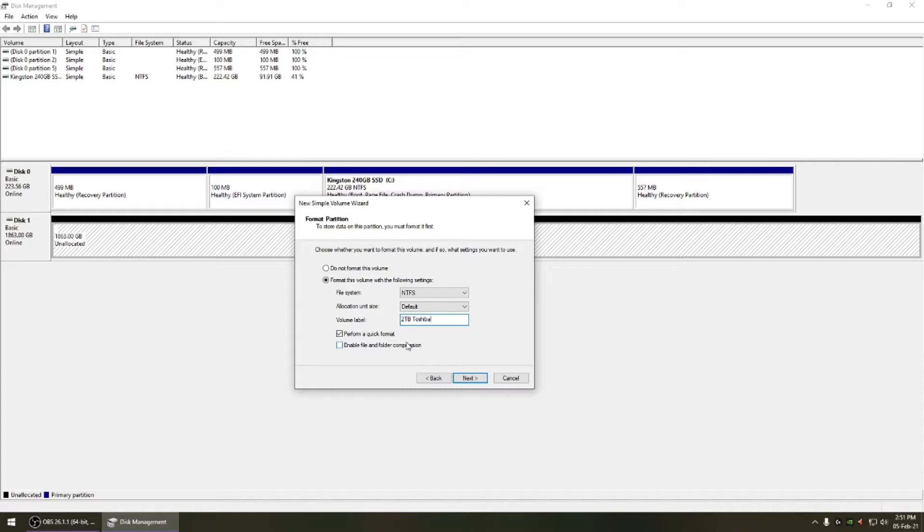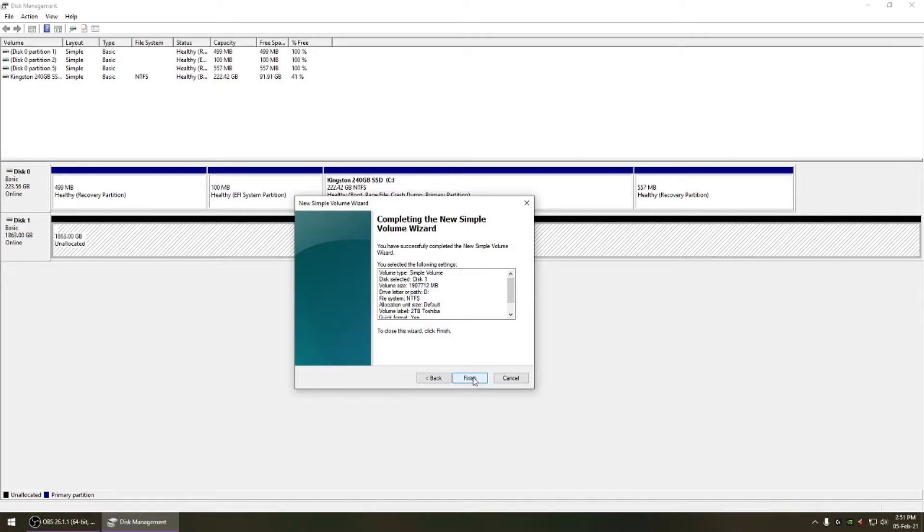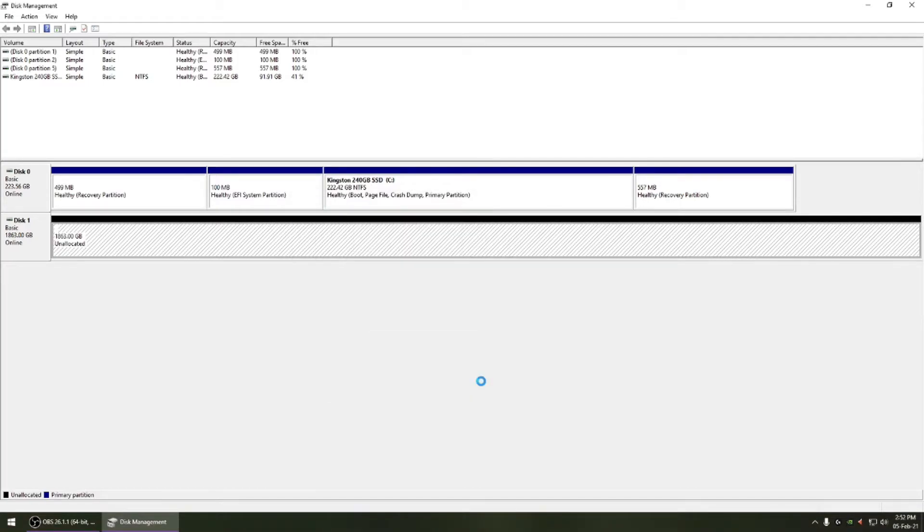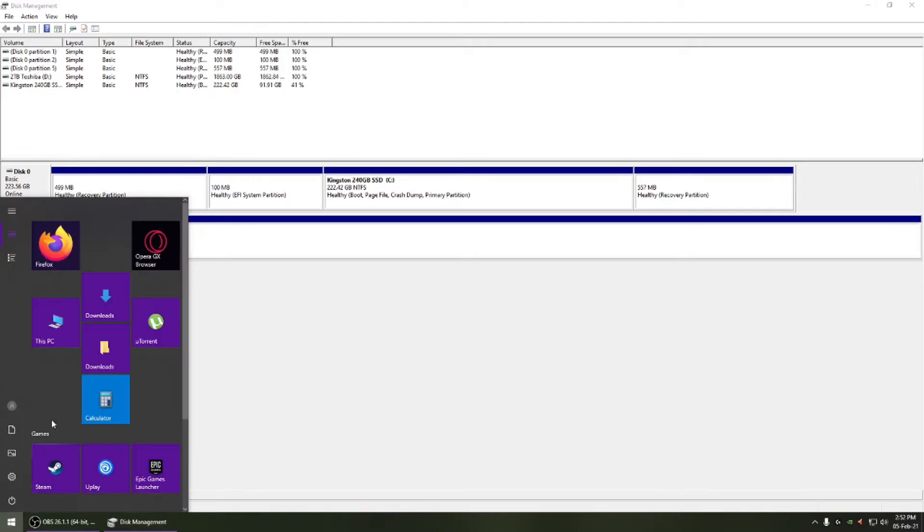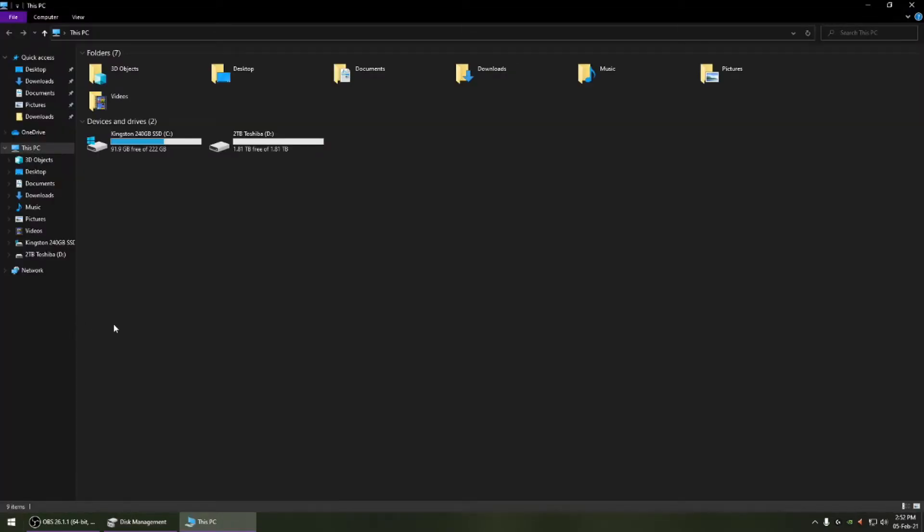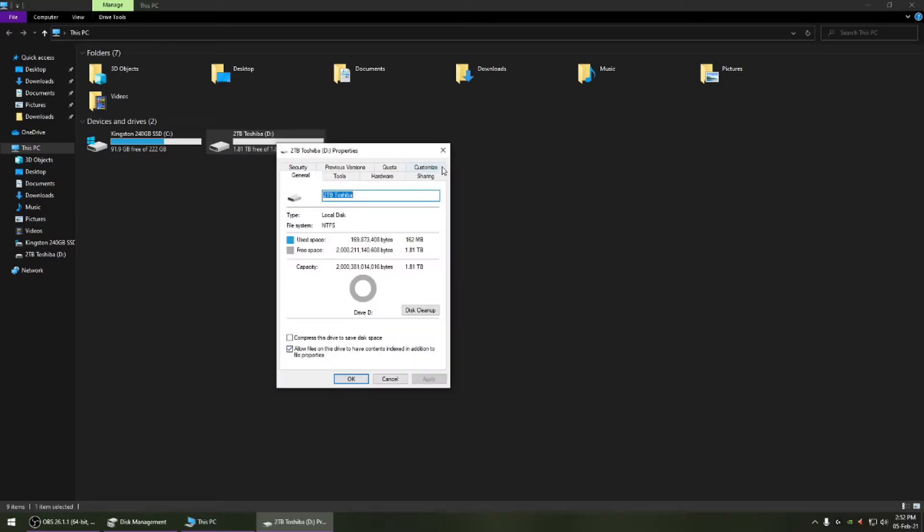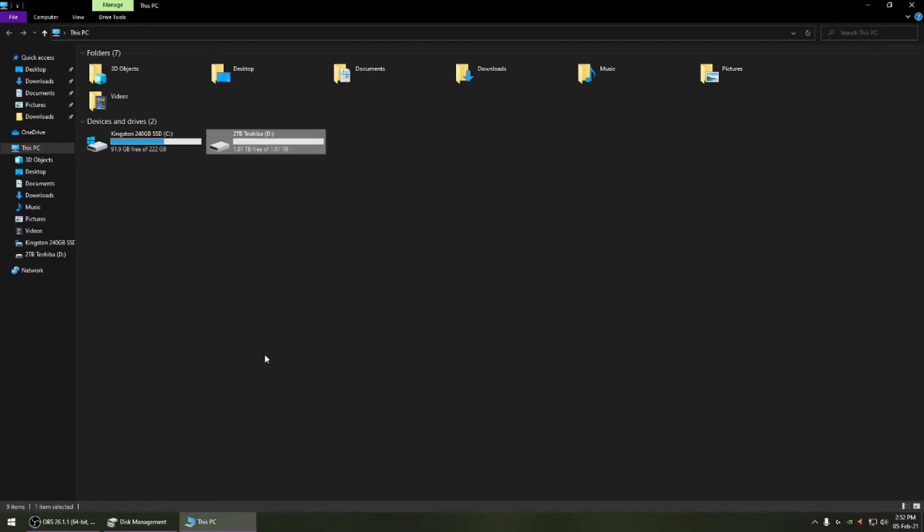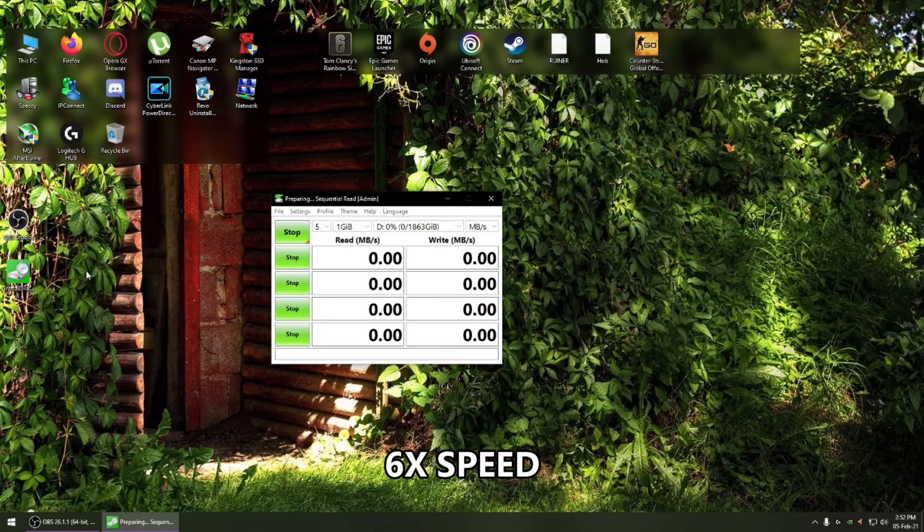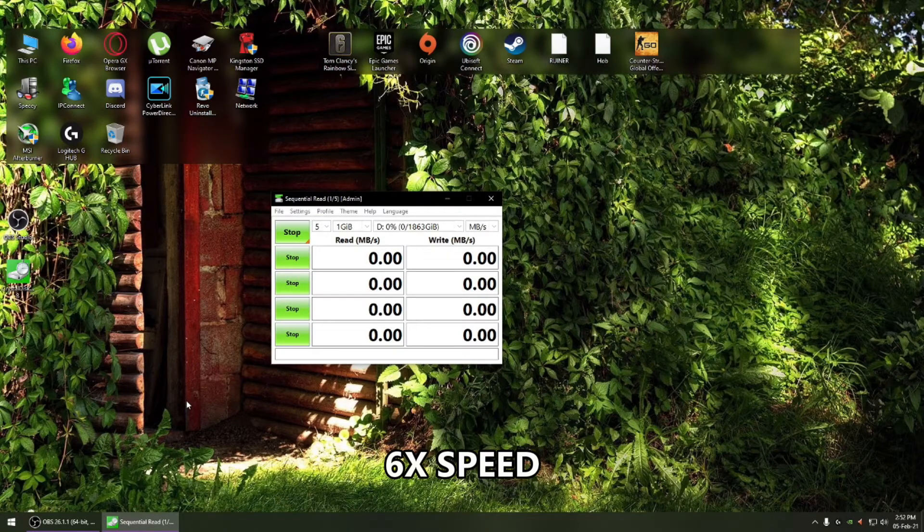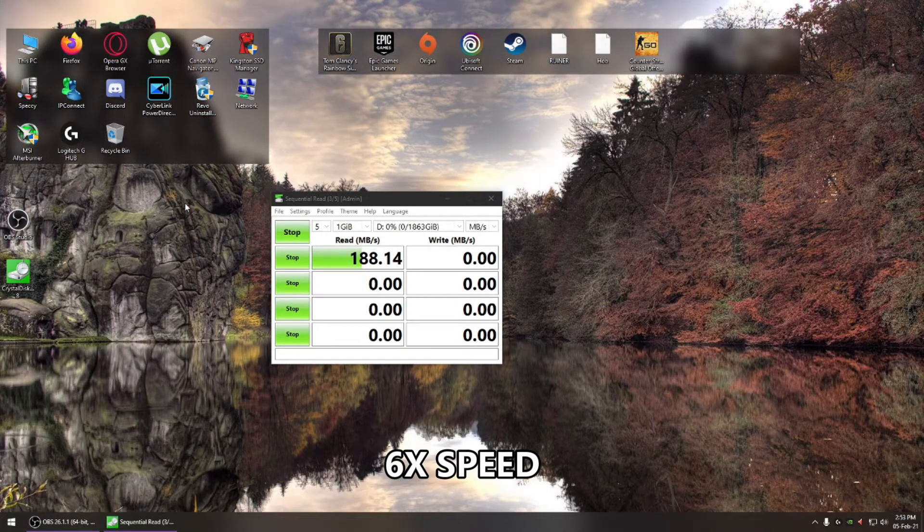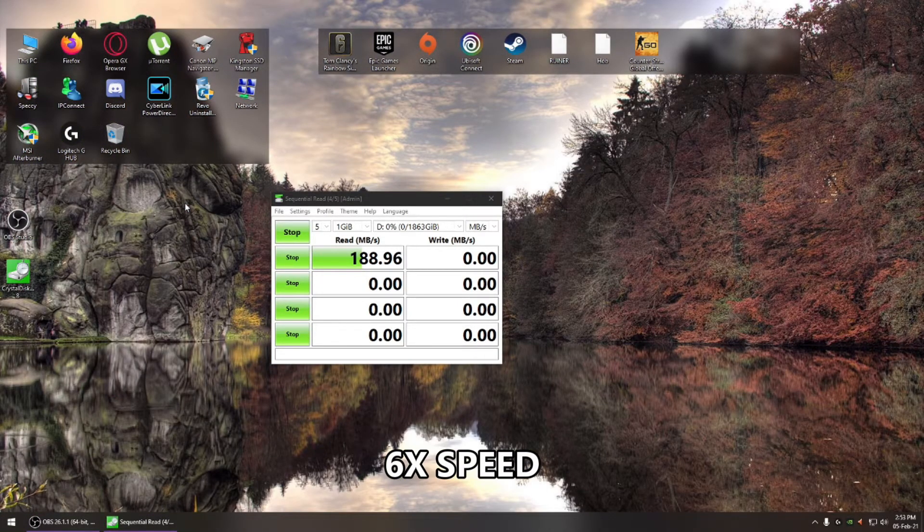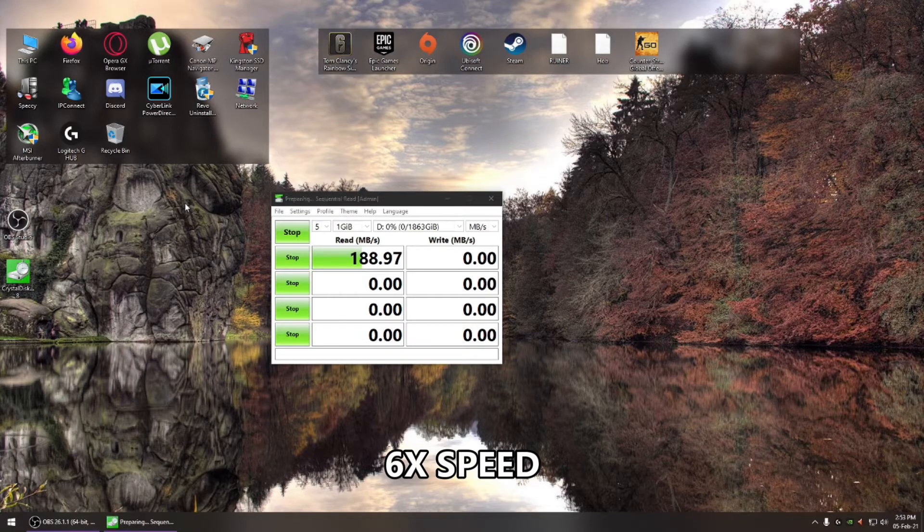You can put any name you want. It's formatted and now you can see it's detected in the my computer section. You can see it's 1.81 terabyte.